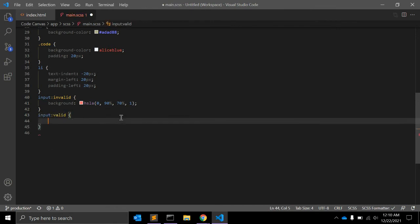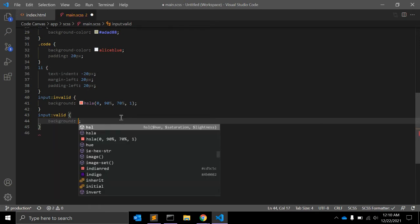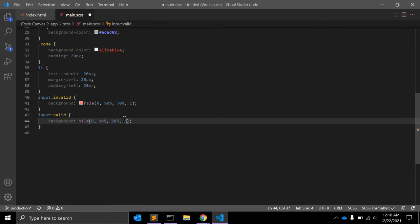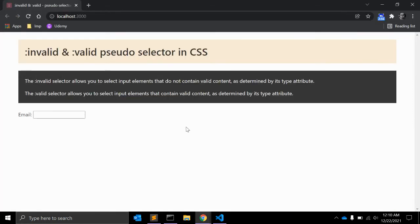For valid there is also a pseudo-selector called valid. You can add a background using hsla and give values like 100, 90%, 70%, 1. Let's see how it looks.